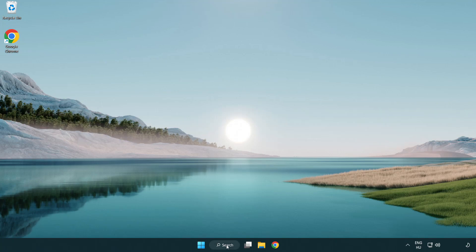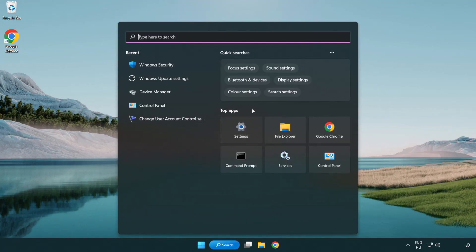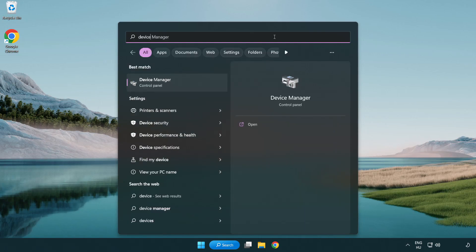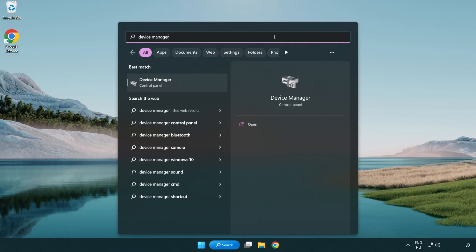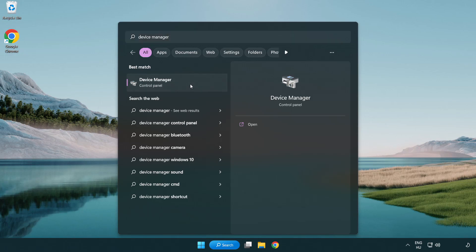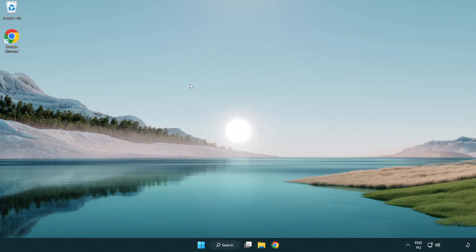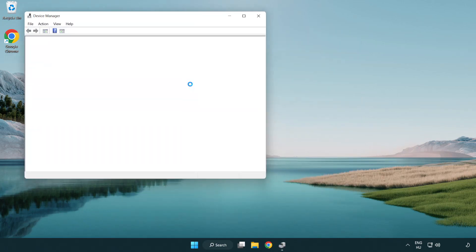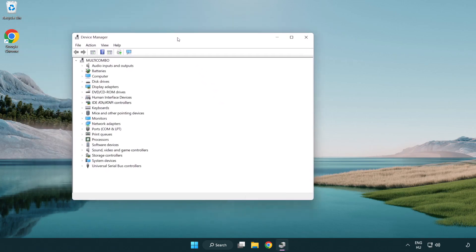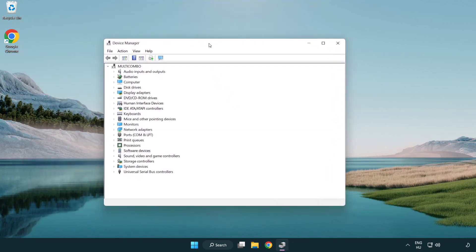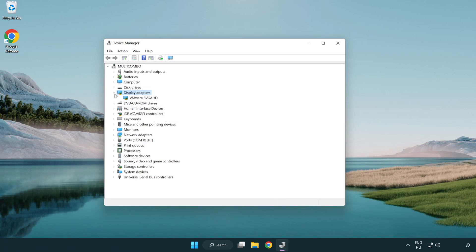Click search bar and type device manager. Click device manager. Click display adapters. Select your display adapter.